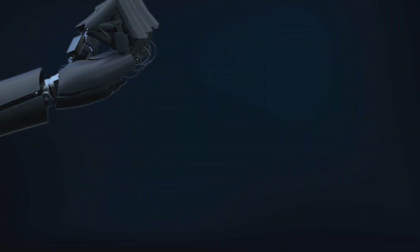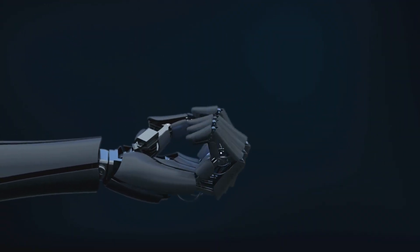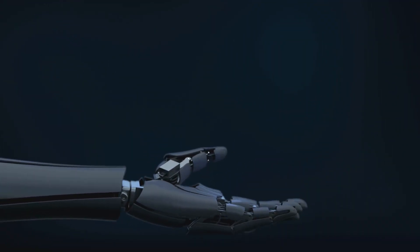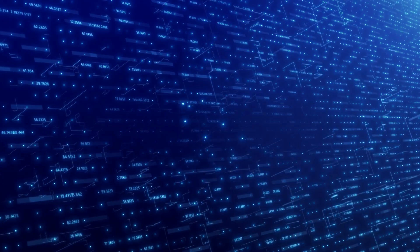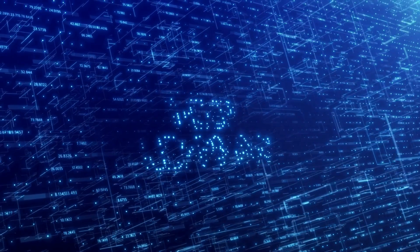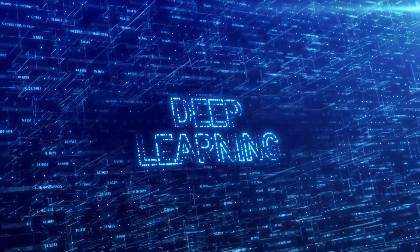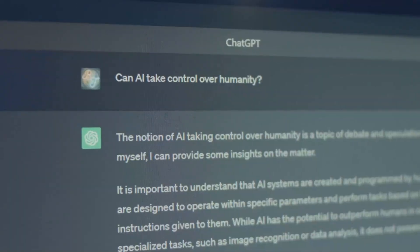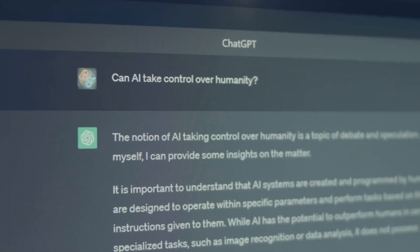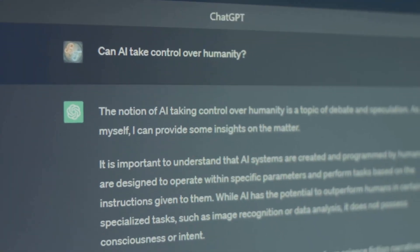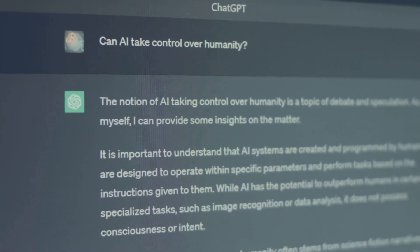These are the three patterns accelerating everything. Scaling laws solved, predictable path to ASI through compute and data. Inference time scaling AI, thinking longer equals exponentially better results. Perfect distillation AI, teaching AI, creating smarter students than teachers. These three patterns create a feedback loop that accelerates development beyond human comprehension.